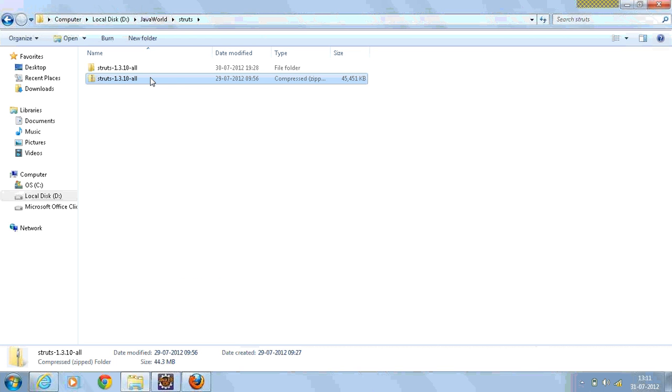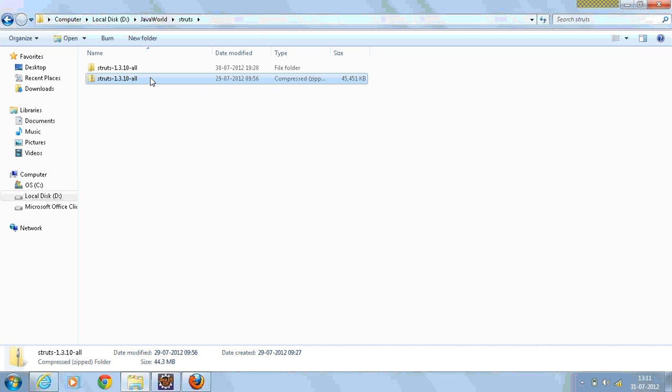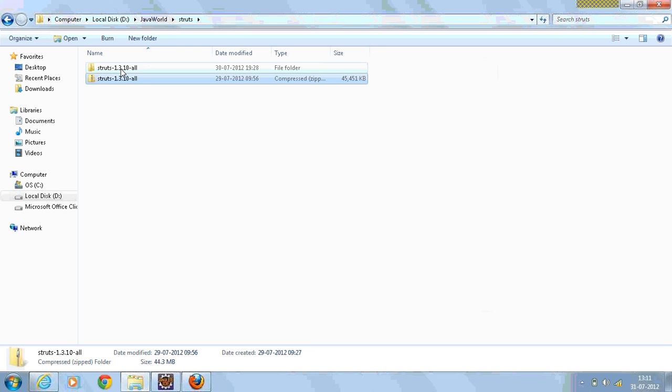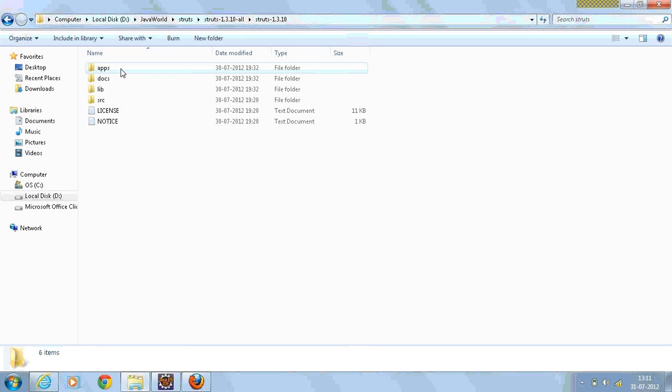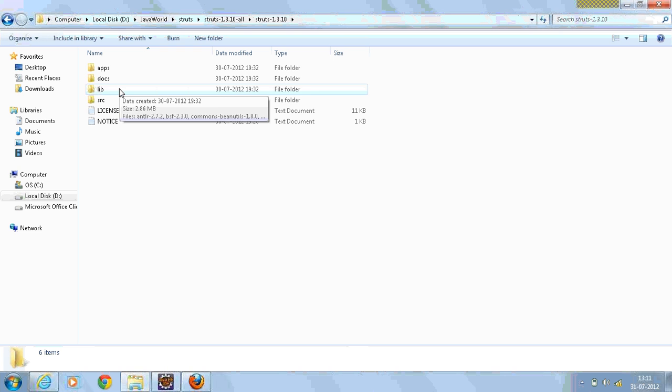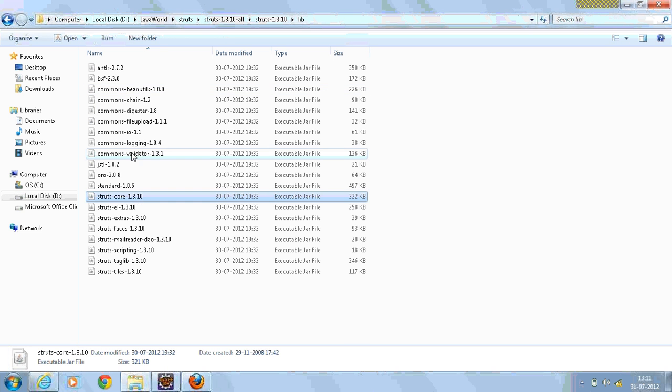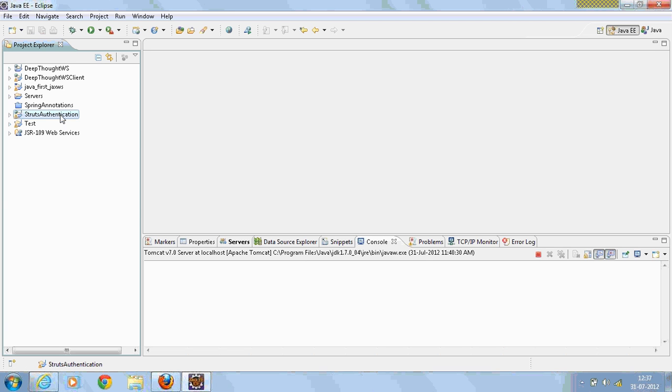Once the download is complete, extract the files. This folder contains all the required jars where you have the Struts core and all the other common library jars.